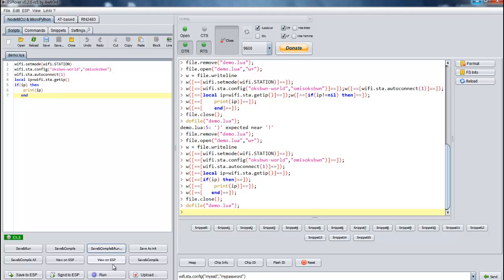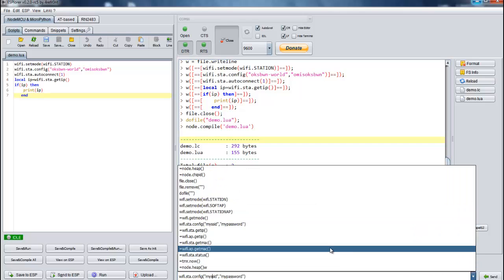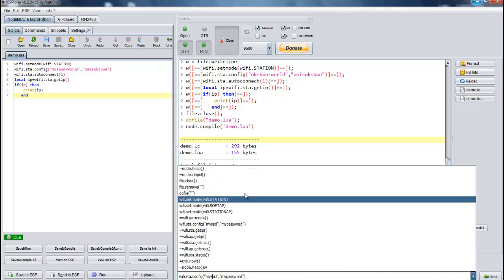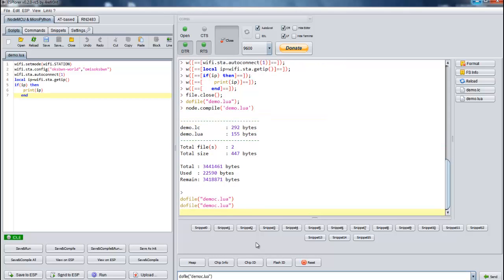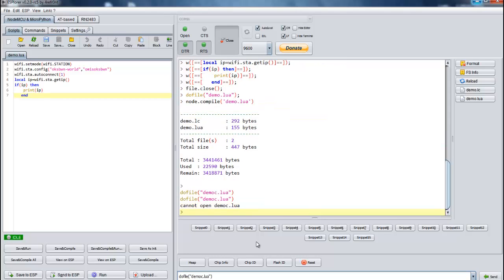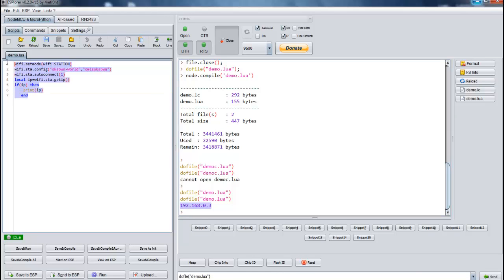Let's try to run it. To run the particular file we can use command dofile demo.lua. You can see it has successfully printed out the IP as we have written on our script. You can add certain test cases and all those things onto the script to make it more robust.